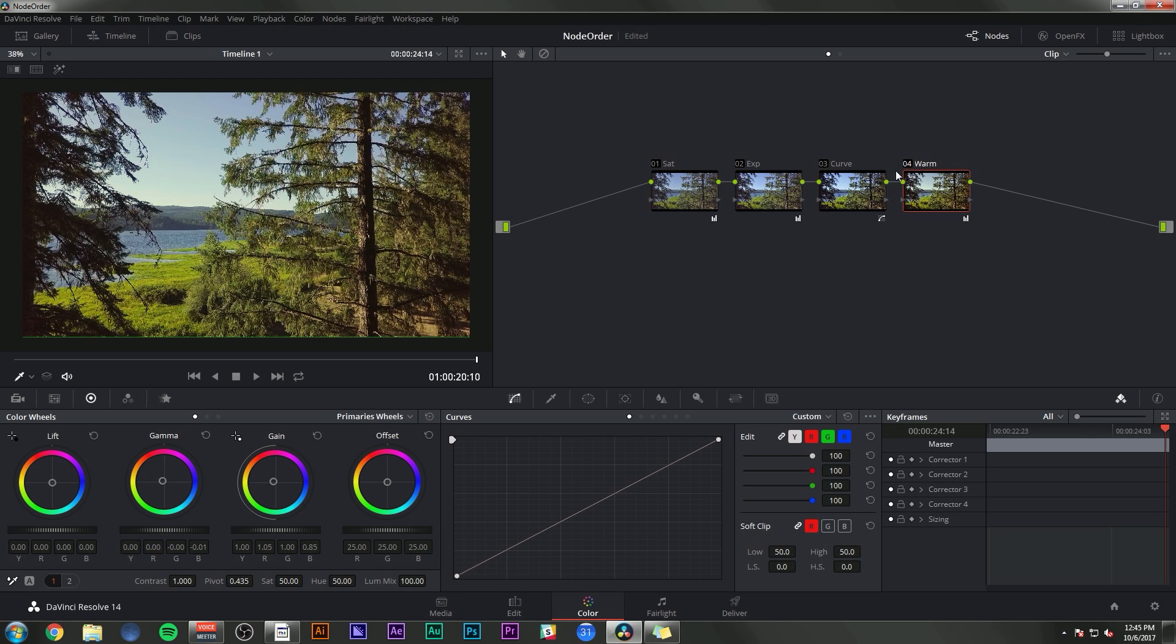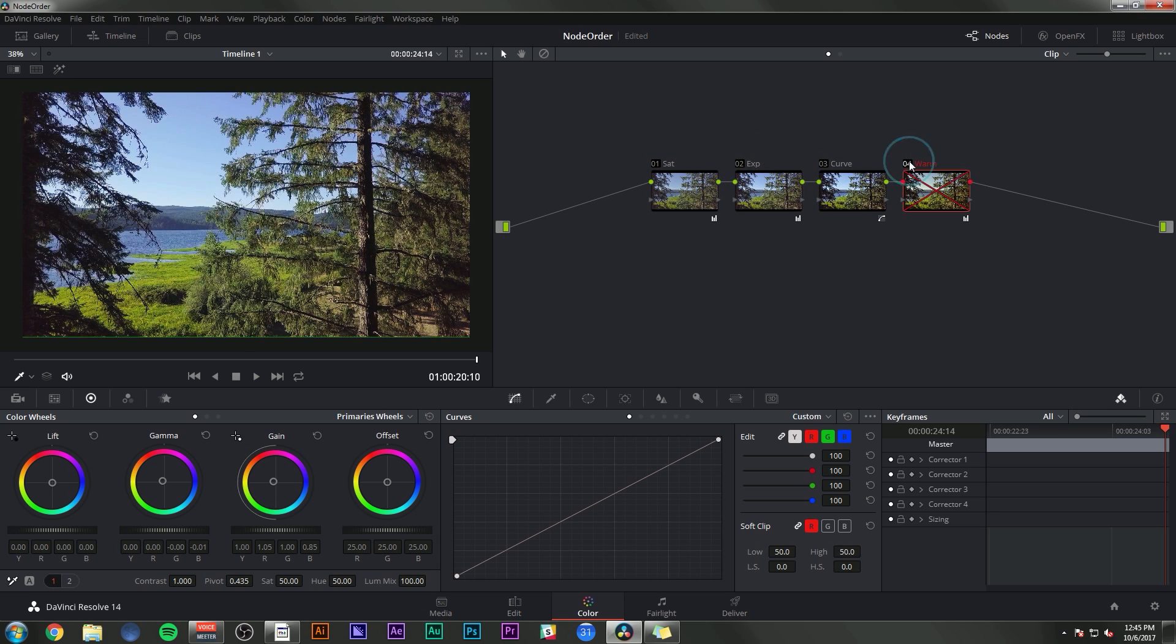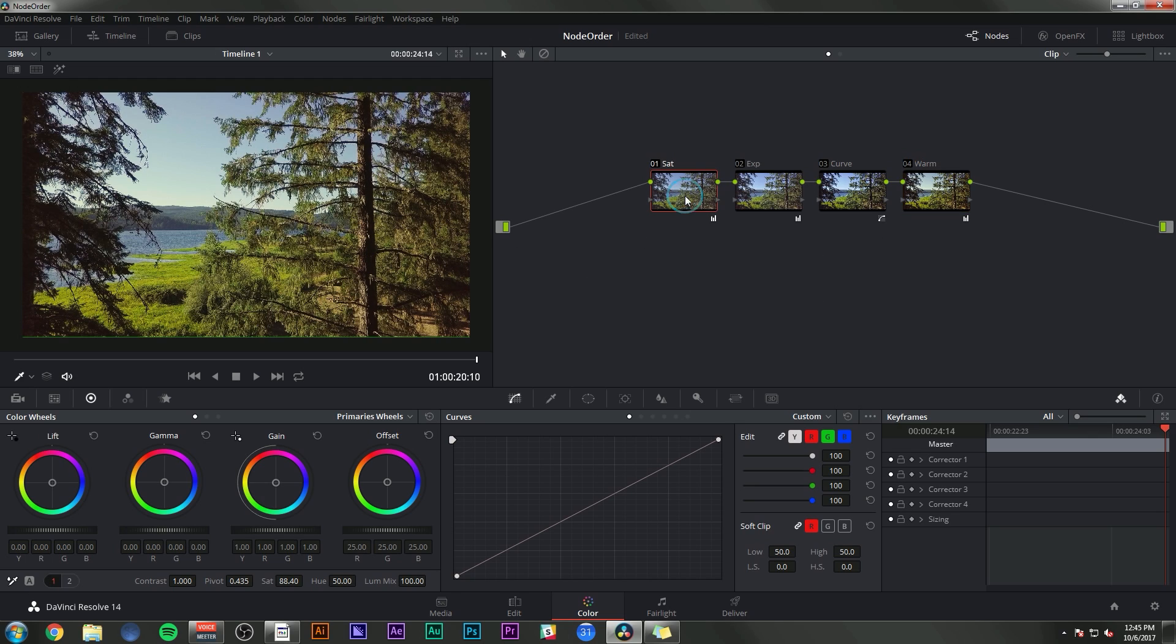So now we have a shot that is saturated with exposure adjustments, a contrast curve, and it's warm. And each of these things is split up in a different node. So if I want to see what this looks like without the exposure, I can turn off the exposure and turn off the curve. I can turn off my warm adjustment. And that's really the big deal with nodes - you can split up your adjustments to keep yourself organized and to be able to change specific things without ruining other things.